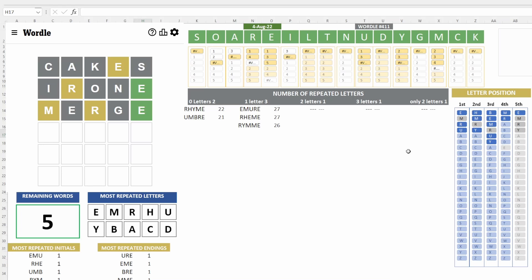All right, so this is weird. We have five words, and I'm not familiar with those words. So, E-M-R are the most popular ones, then followed by H, with two words having the letter H.